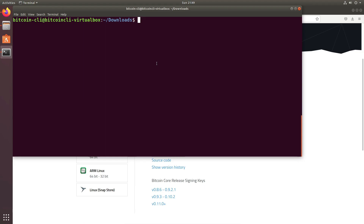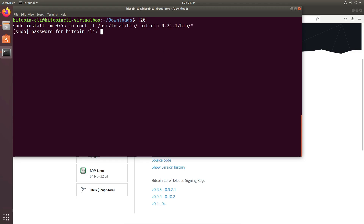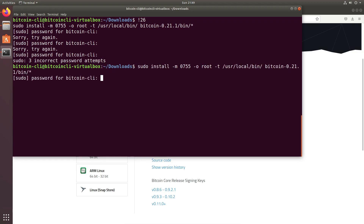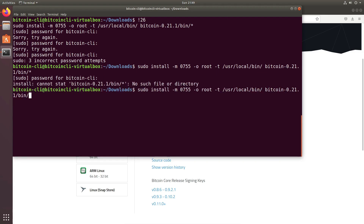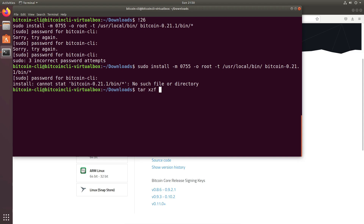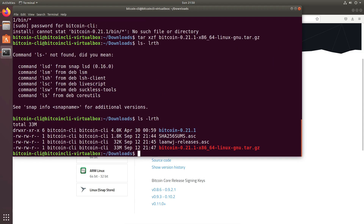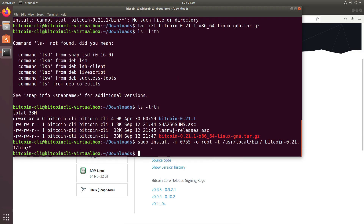Now I have to install. I'll recall the command from my history: sudo install with permissions 755, root, and this is where I intend to install the Bitcoin file. I give the password — password wrong. I think my caps lock was on. Also, I didn't do the untarring — I have to tar it first. So: tar xzf bitcoin. Now it's untarred. Then cd into the bitcoin directory, and the install command is executed. That's all.